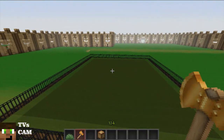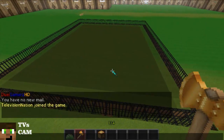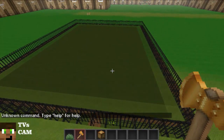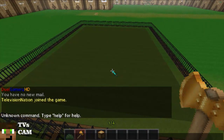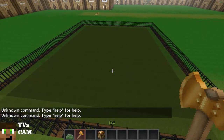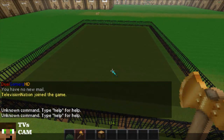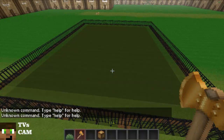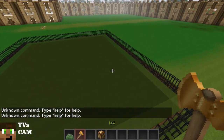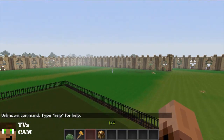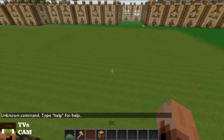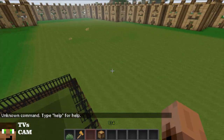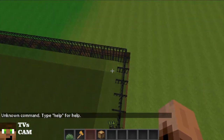Now onto the region — slash region — oh fail! I don't have WorldGuard. Well, I'm sure you can find another video on that.